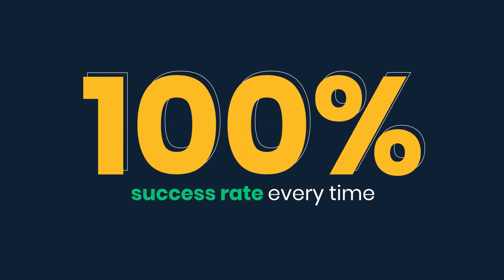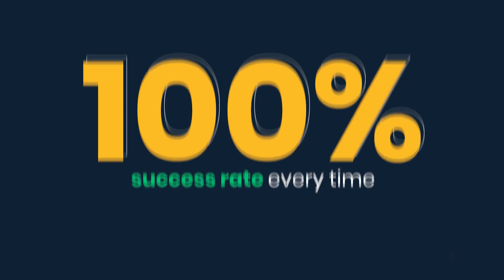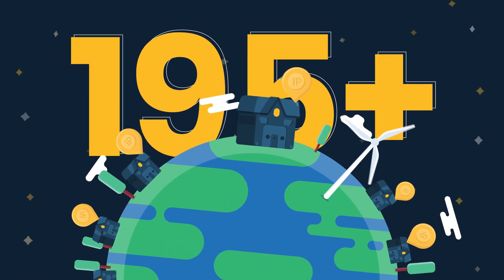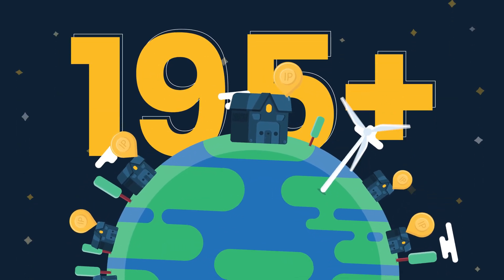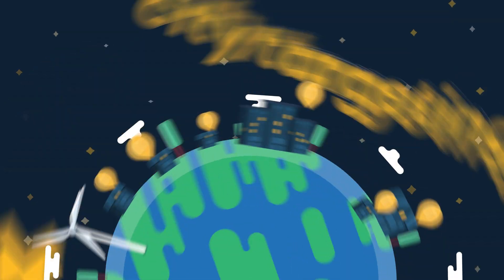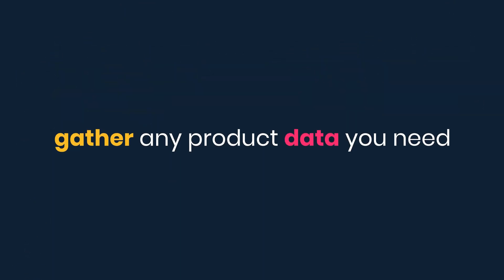Yup, it's a 100% success rate every time. Reach over 195 locations and access shops in different regions. You can even target cities. Gather any product data you need.